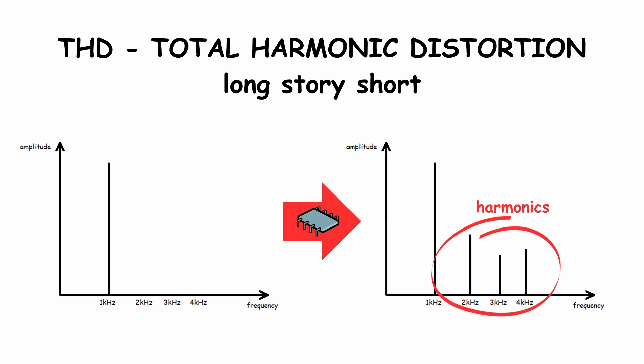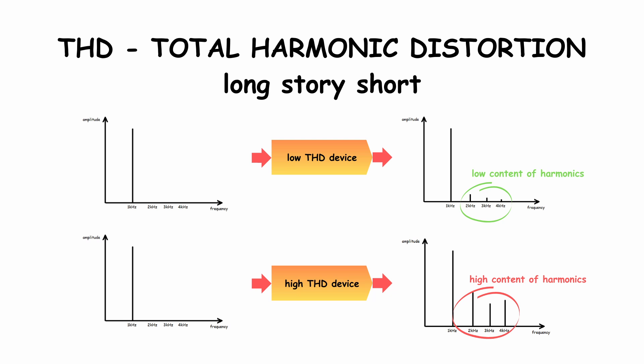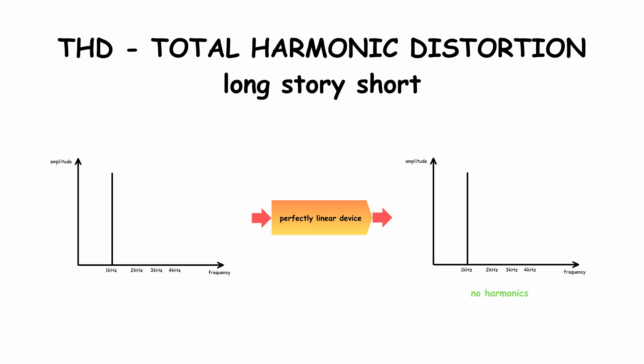Every device you can get is non-linear in some level. The less linear the device is, the more harmonics you will get. Perfectly linear devices don't exist.